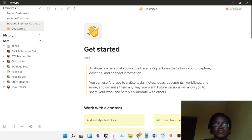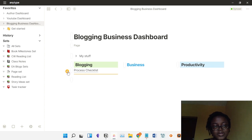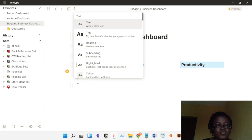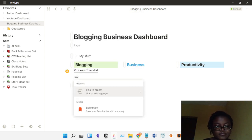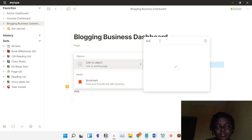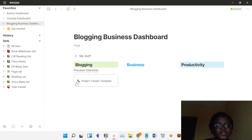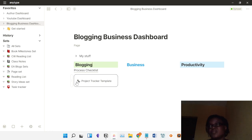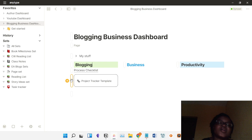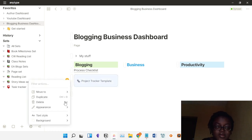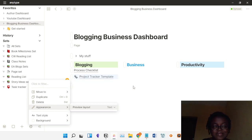If you want to link to another page in Anytype, you use a different method. Click the plus sign, and from the menu choose 'Link to Object.' It's actually easier than Notion but it takes a while to get used to. In Anytype, everything is an object — a page is an object, a person is an object. When you link to an object it shows up inline, and you can customize how it looks using 'Appearance.' If you choose 'Text' it becomes an inline link, which is great for building your dashboard.